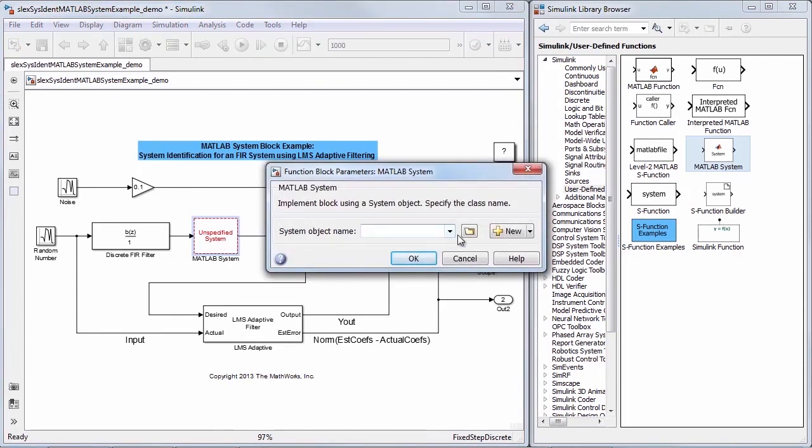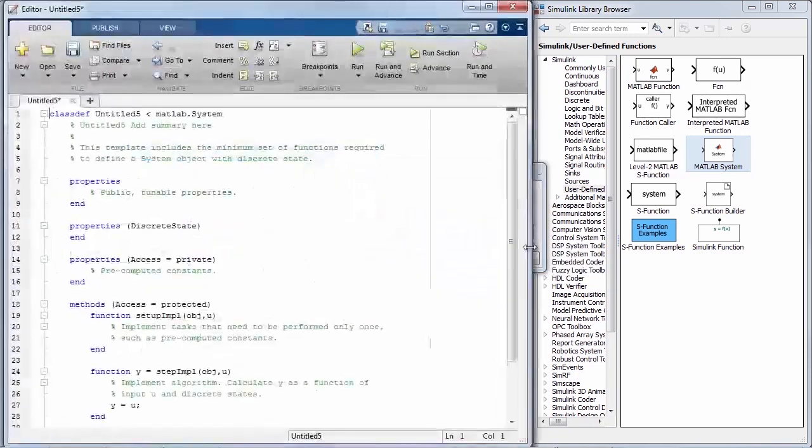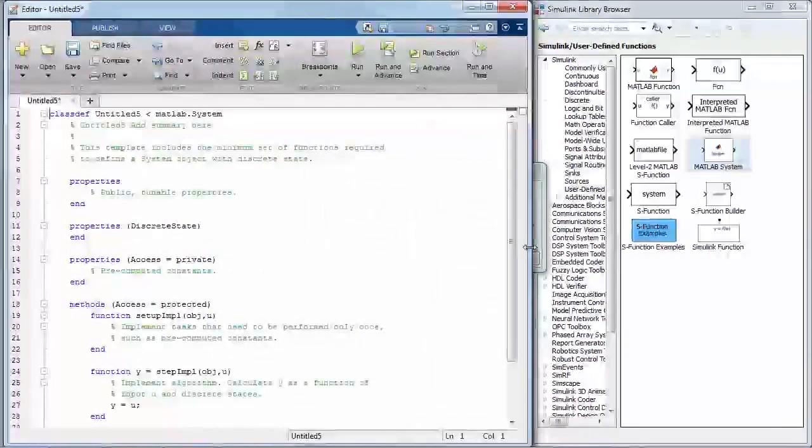In the block dialog, you can just browse for an existing system object file or create a new one. For this example, I will create an integer delay system object using the basic template.